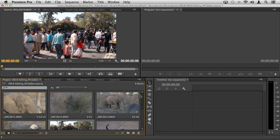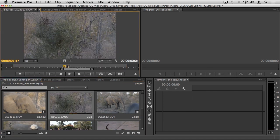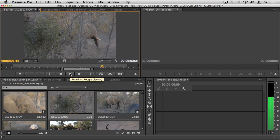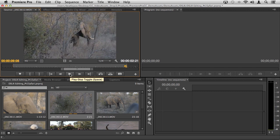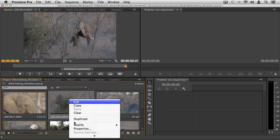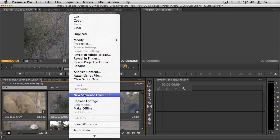If I wanted to double-click on this and actually see what that looks like inside the source monitor, you can see that my in and outs are reflected there. I can play it up here and at this point if I wanted to start building my sequence, I can simply right-click and choose new sequence from clip.